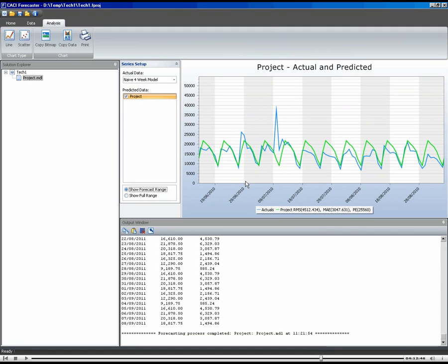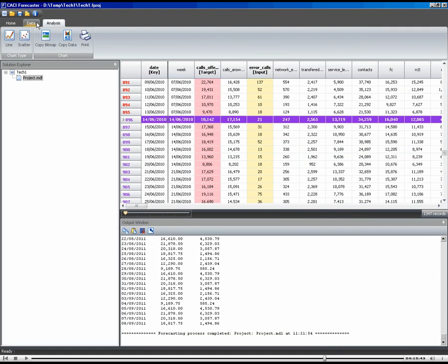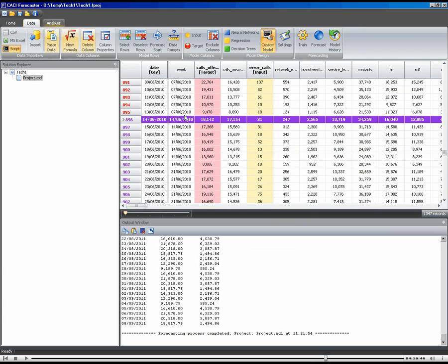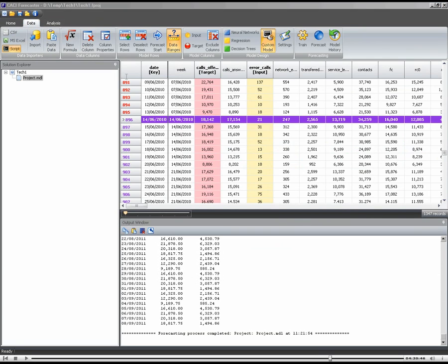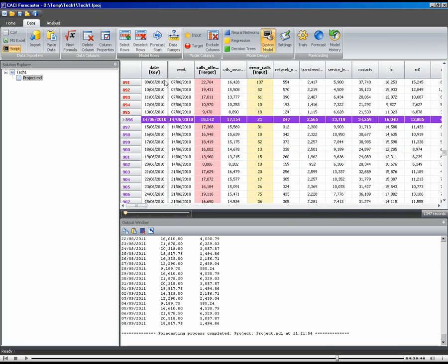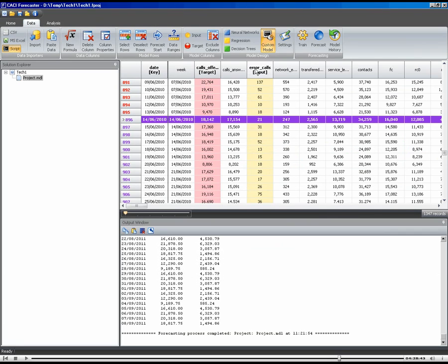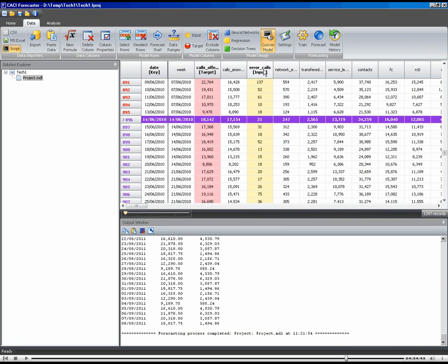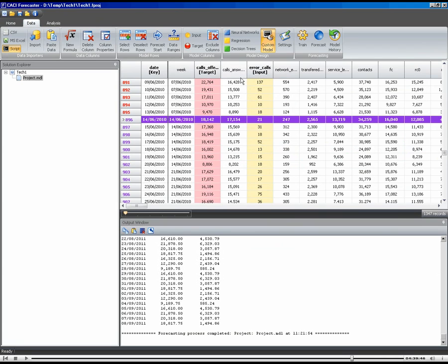But this baseline naive model is our starting point. So to create it, we came into the data tab, we set the start point. In the data ranges, we told it how much history to use. If you wanted to use more weeks in your history to do your averaging, you can set that up there. We gave it the target. In terms of an input, we had to give it an input, because all models require an input in the system at the moment. So we had to tell it calls as an input. It's not used in the forecast, so don't worry about that. And then we hit train and forecast.